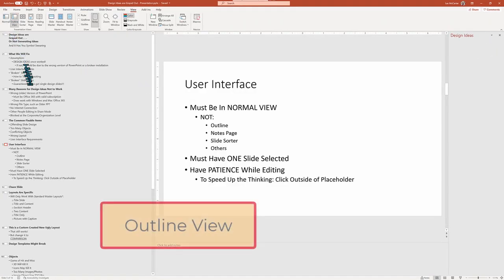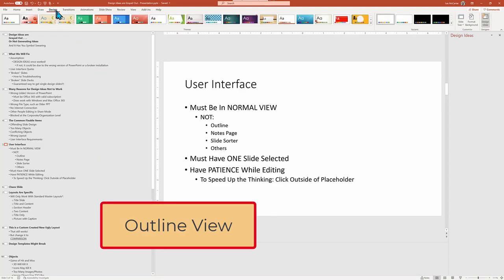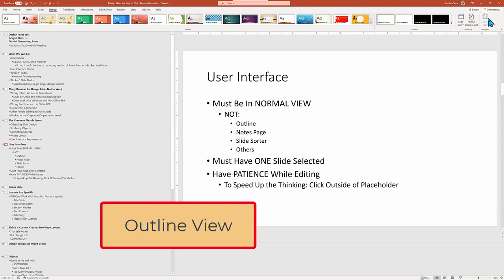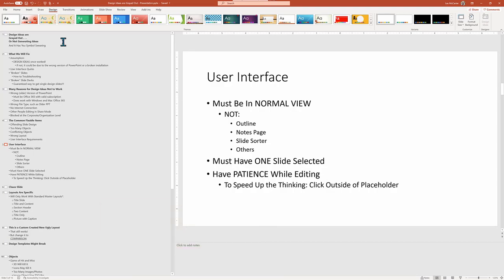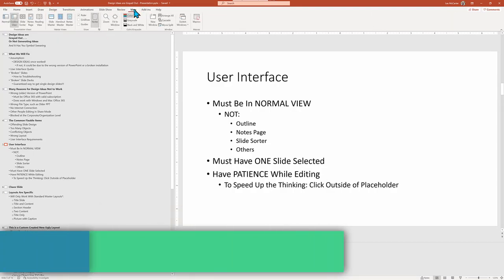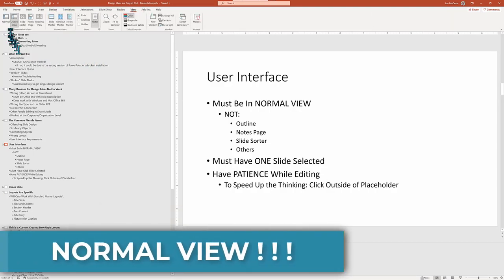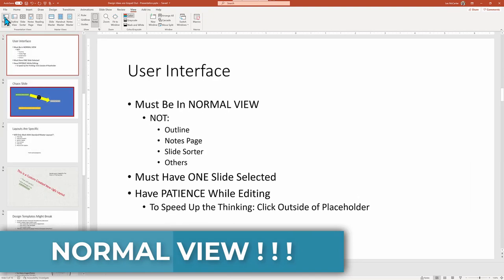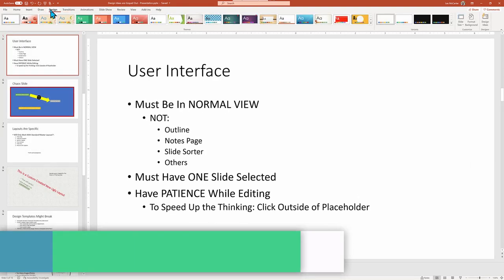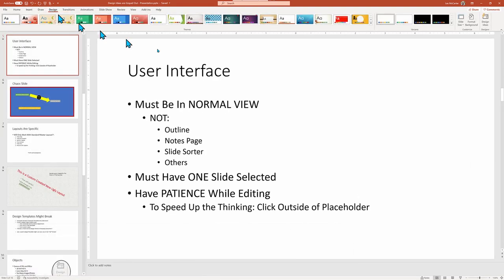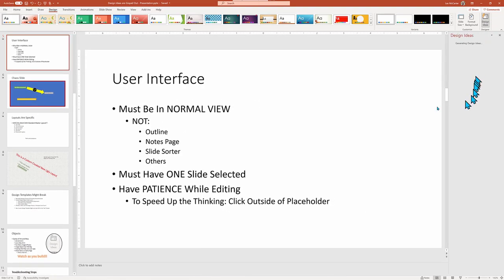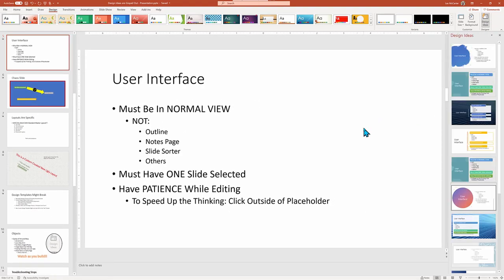And not surprisingly, it won't work in the outline view where you're supposed to be concentrating on building your presentation structure and not working on individual slides. So to get the suggested design ideas, you must be in normal view, and then you can click on the design ribbon menu tab and click on design idea action icons for the choices to show up.